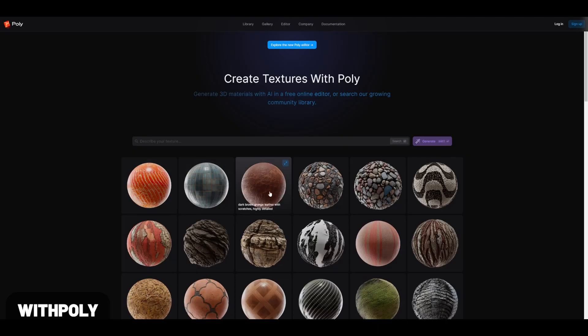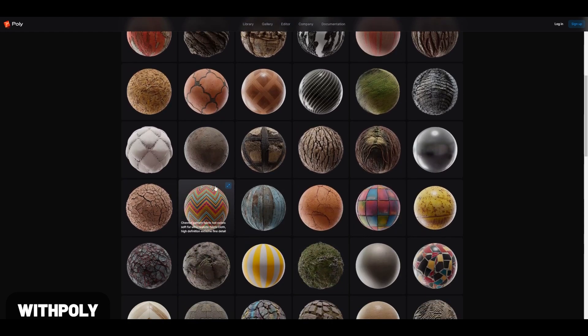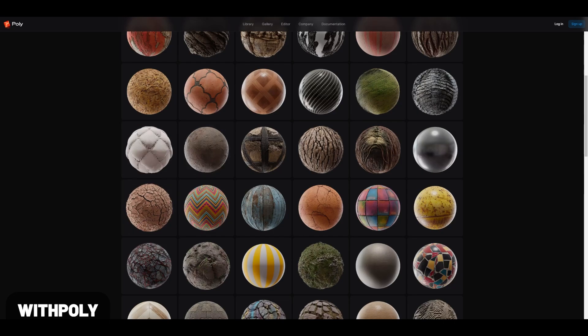Not an add-on, but WithPoly is a great website targeting Blender users that allows you to use AI to generate PBR textures quickly.